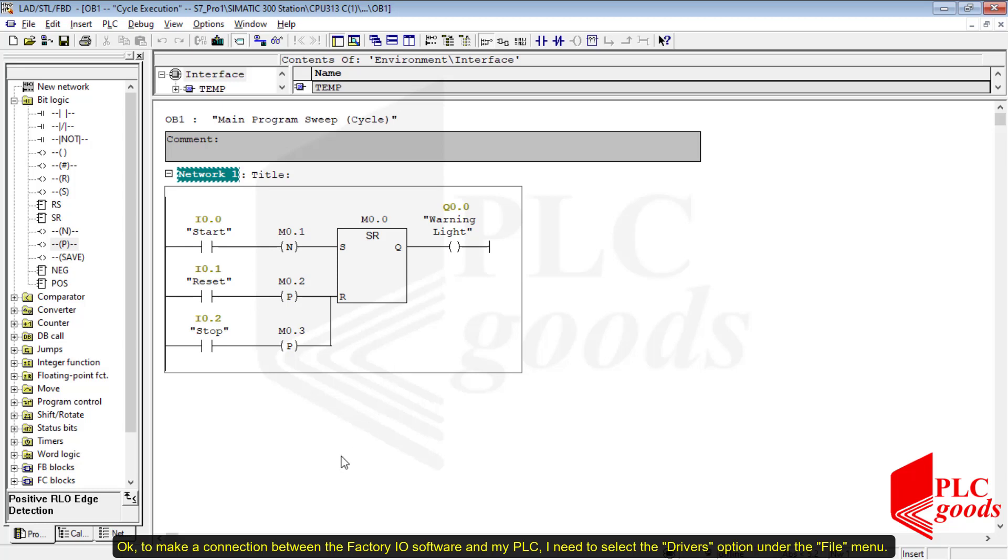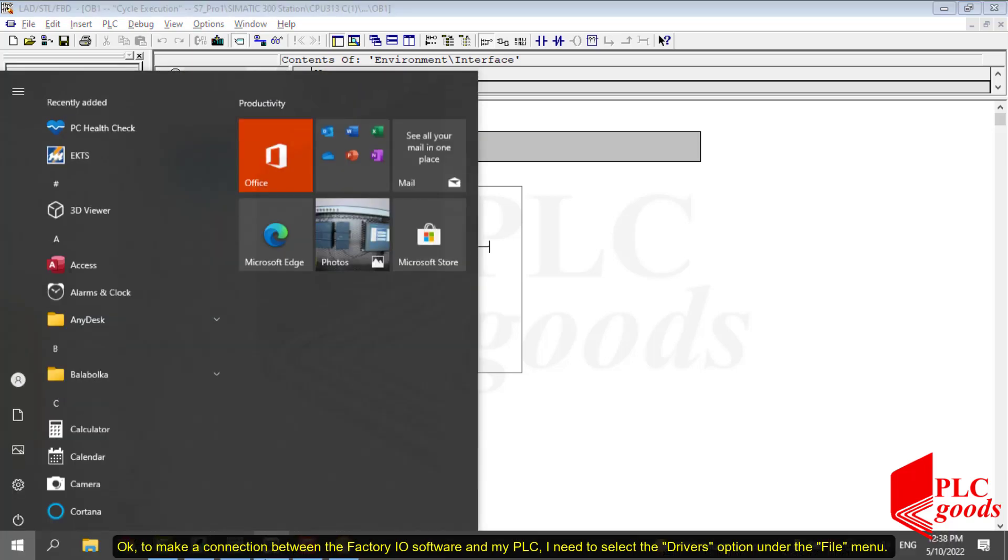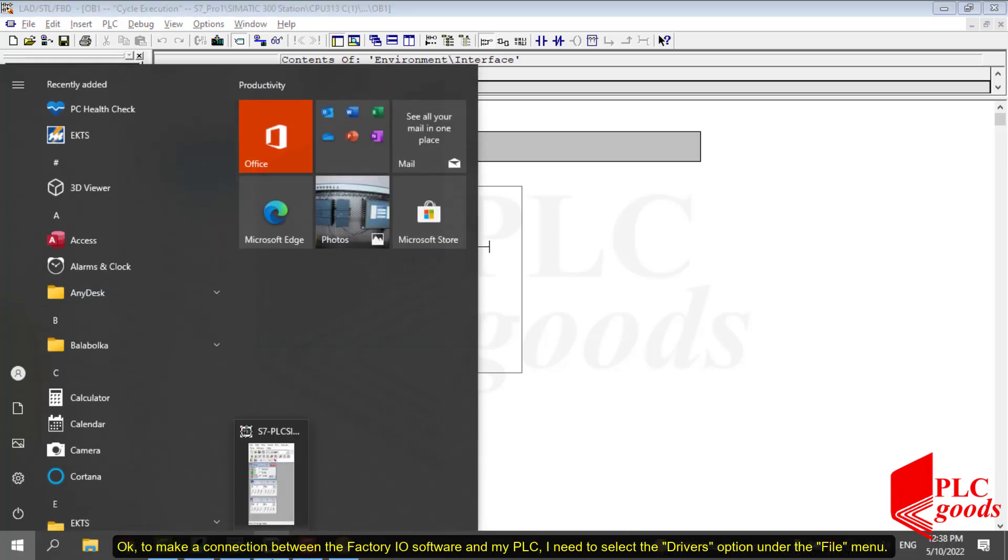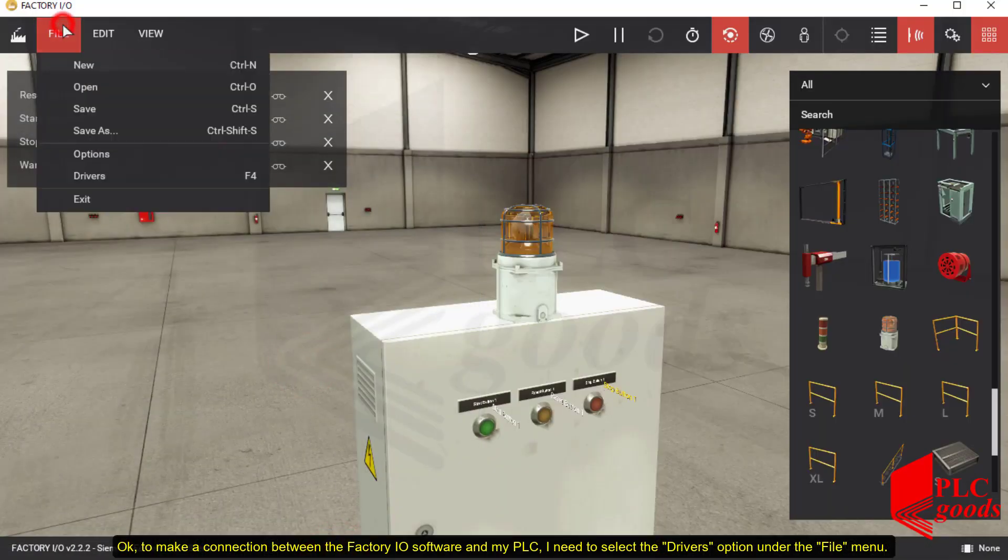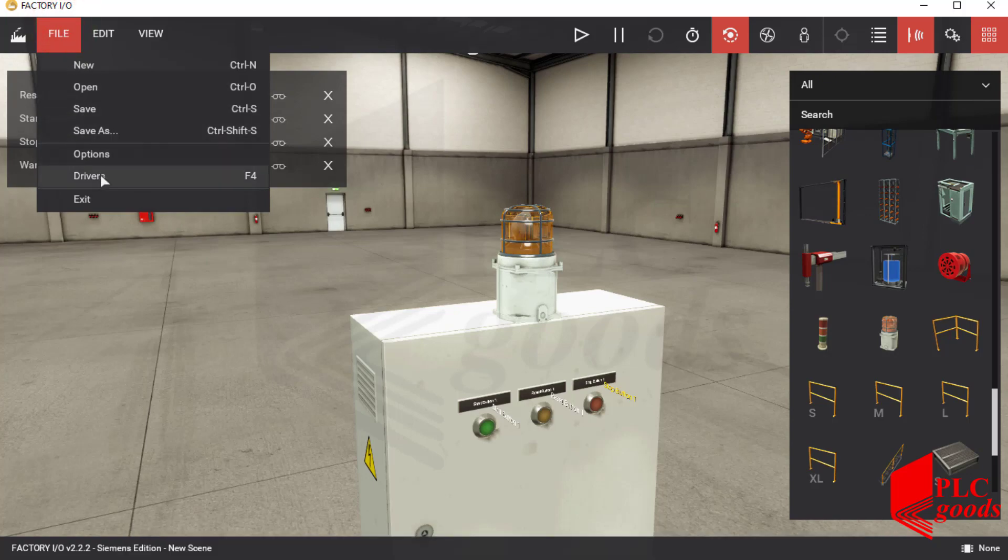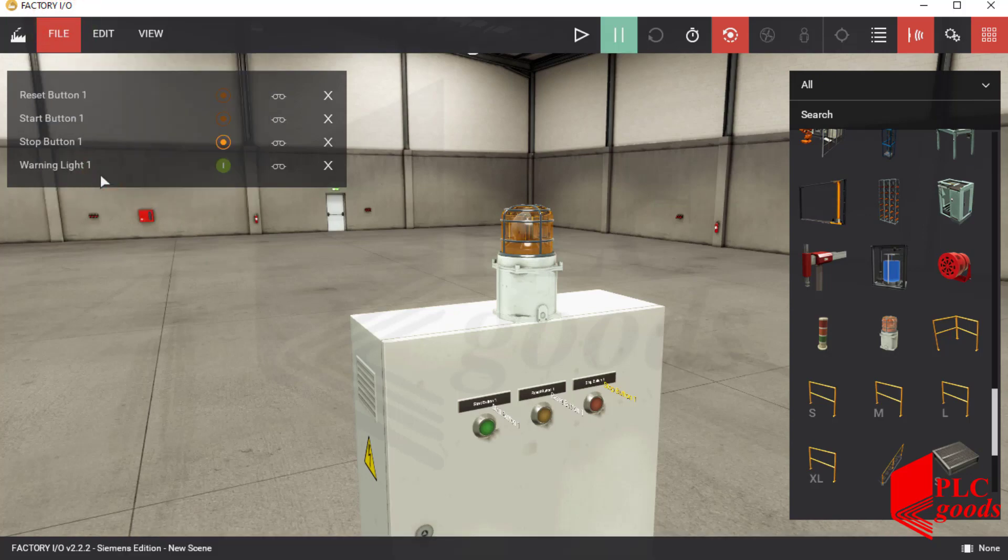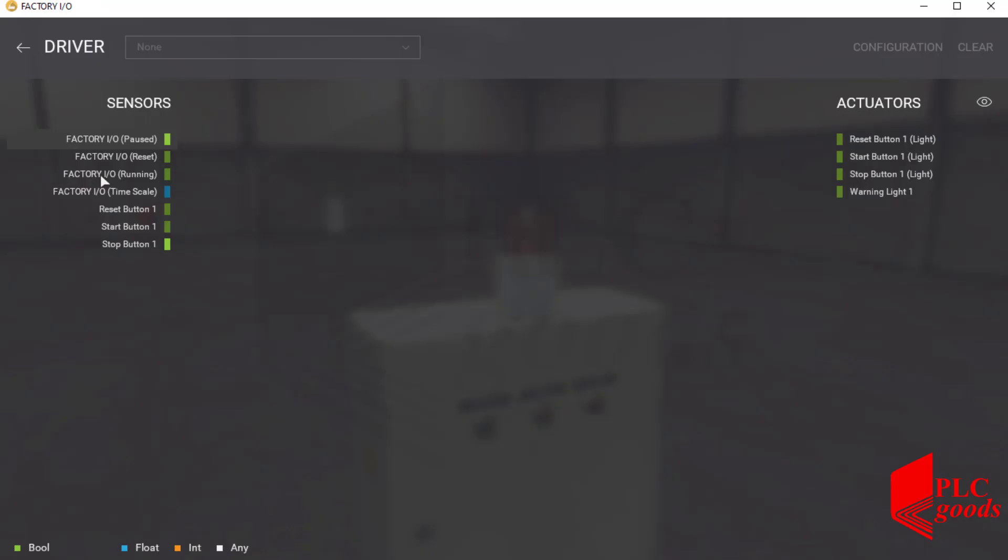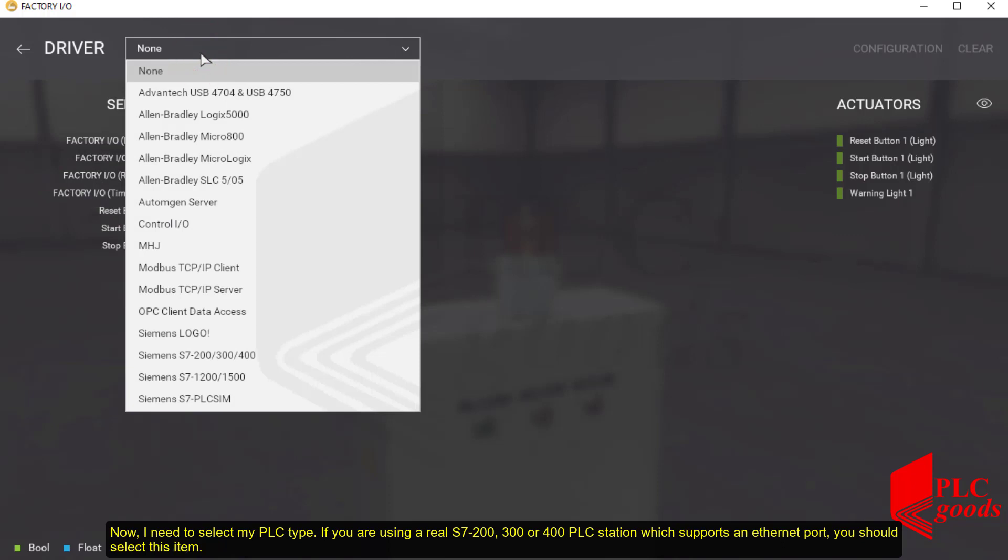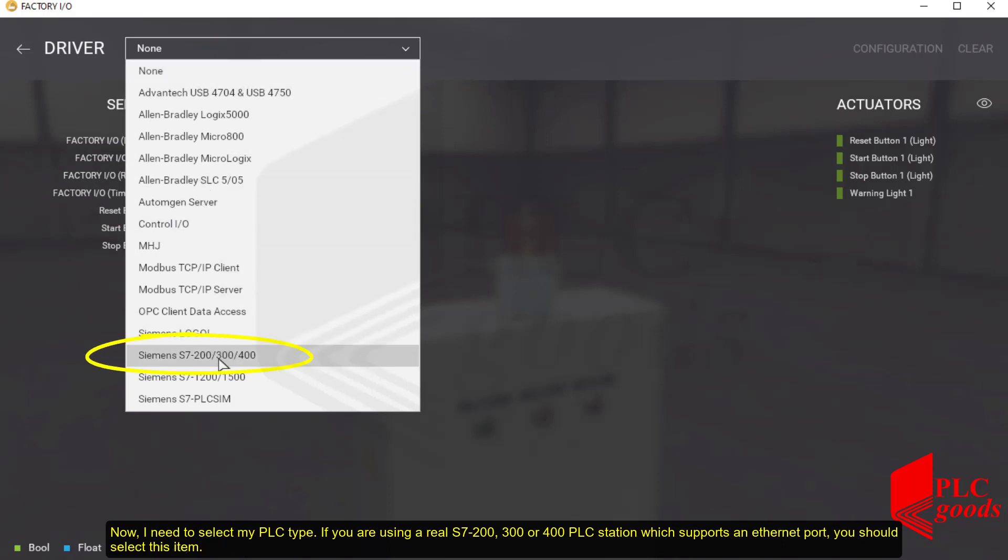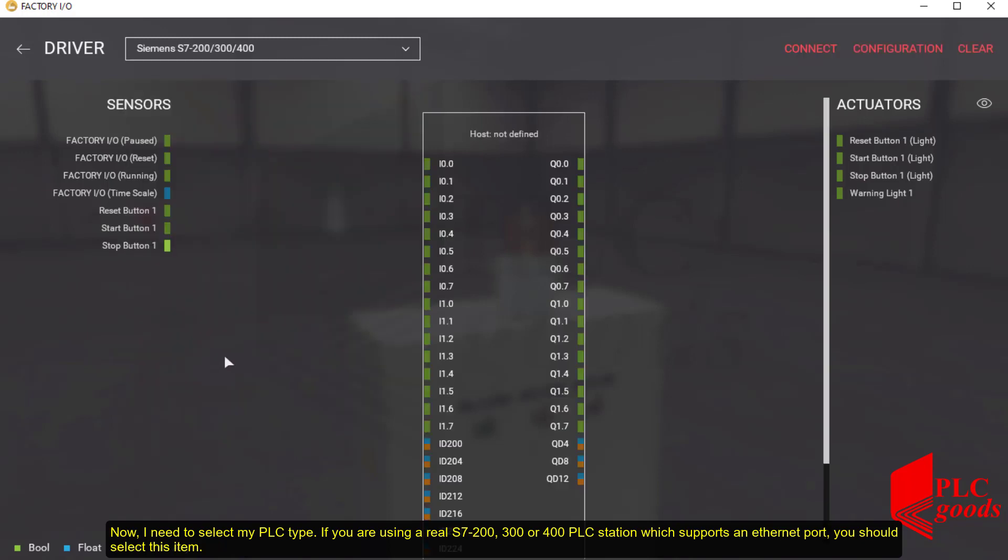Okay, to make a connection between the Factory IO software and my PLC, I need to select the drivers option under the file menu. Now I need to select my PLC type. If you are using a real S7-200, 300, or 400 PLC station which supports an Ethernet port, you should select this item. Then go to the configuration section, select your PLC station, and enter the IP address of your PLC station.